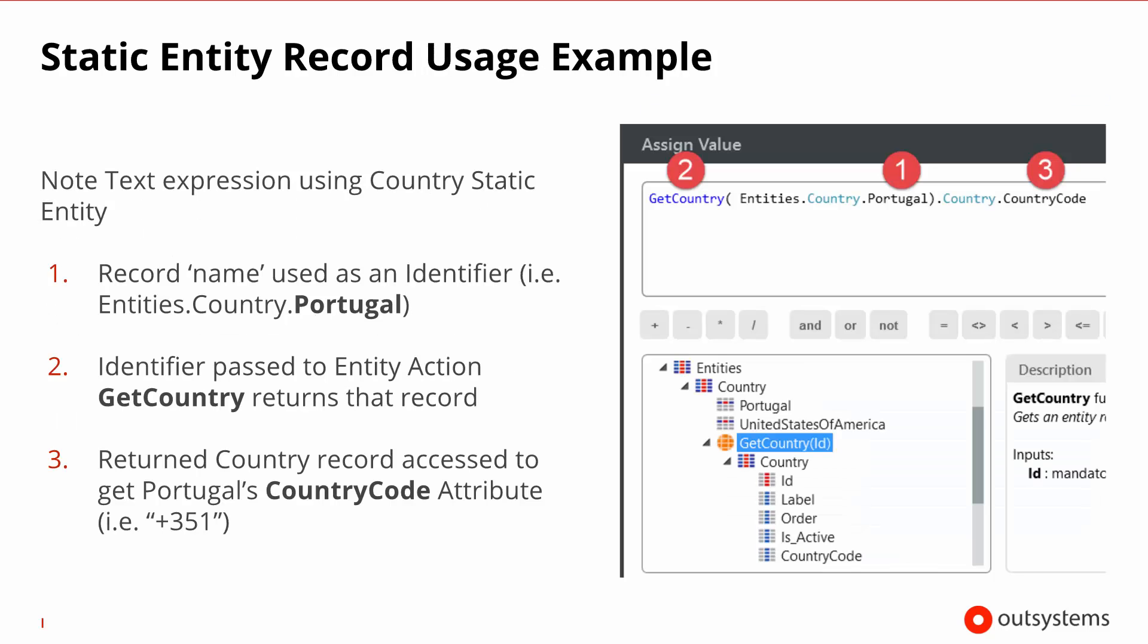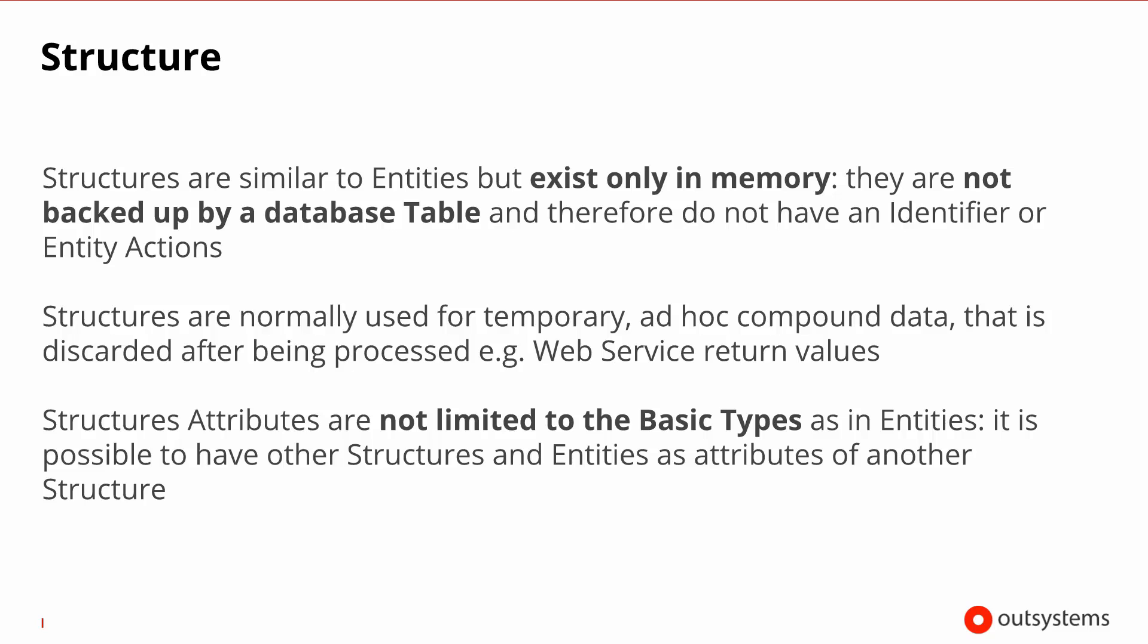In this example you can see the country code for Portugal. Here you can see the example of usage of this fast way to reference a specific static entity record. You can see that Portugal is being referenced directly by name and we are fetching the country information, the full country record for Portugal and then accessing its country code. The key takeaway point is that you can use static entity as you would use a normal entity, but you can also use it in almost an enumerate kind of way.